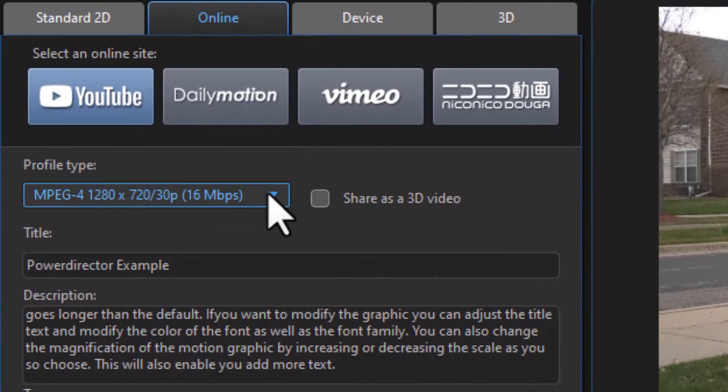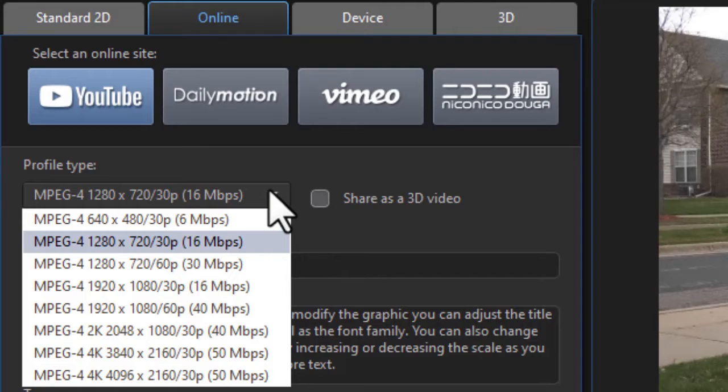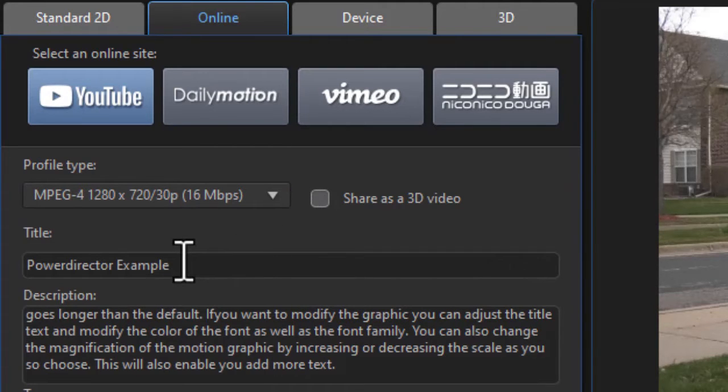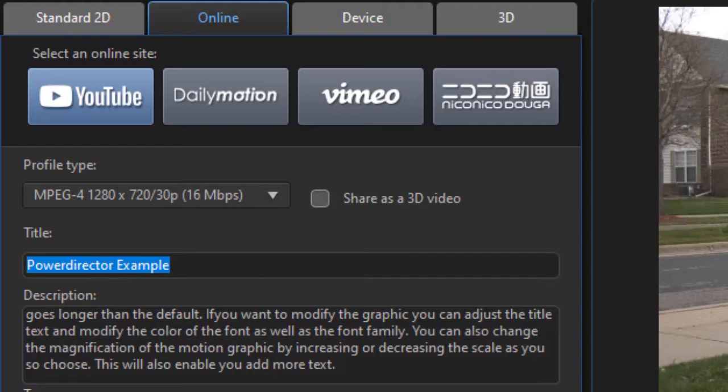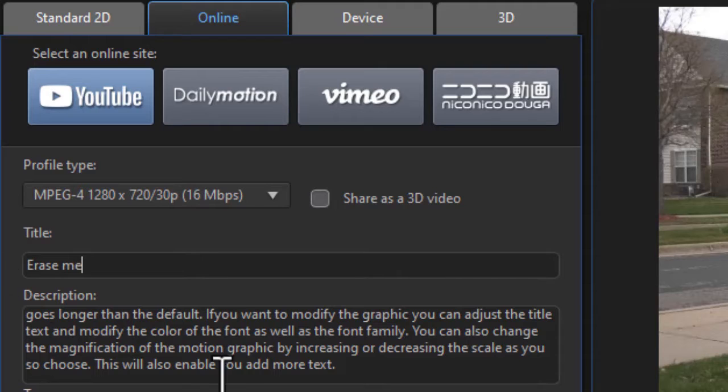Then I can click the profile type, the resolution I want to use. We'll use 1280 by 720. Then in the next box, you put in the title that you want to have. I call this PowerDirector example. I'll just change it to erase me for my title because I'm going to erase it when I'm done.